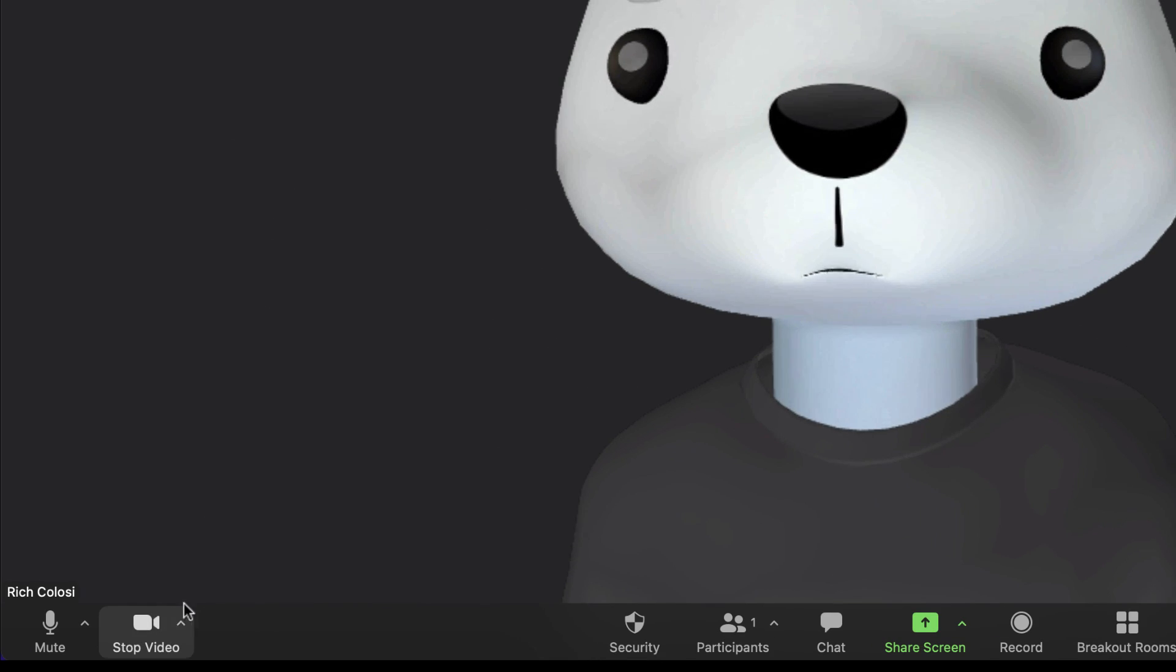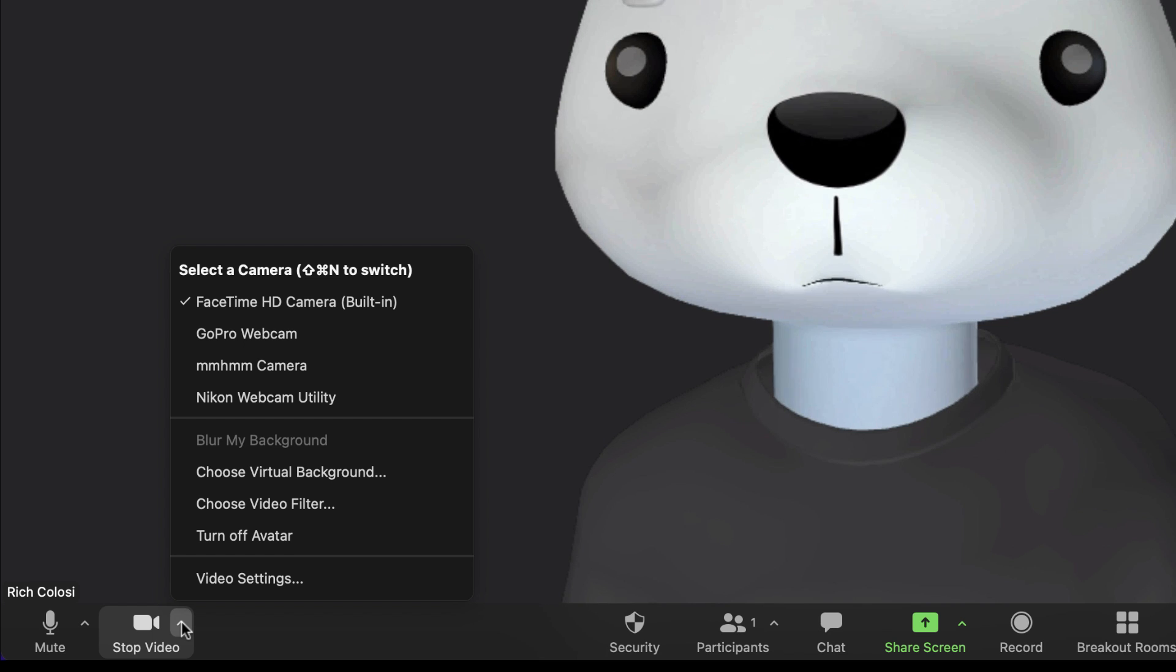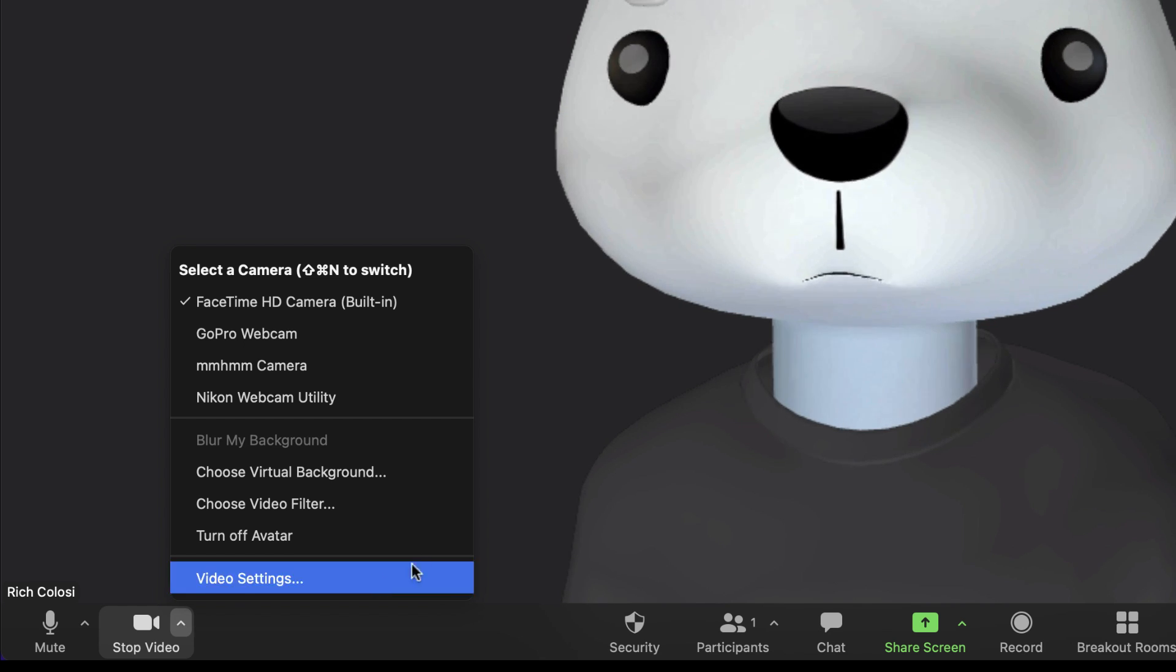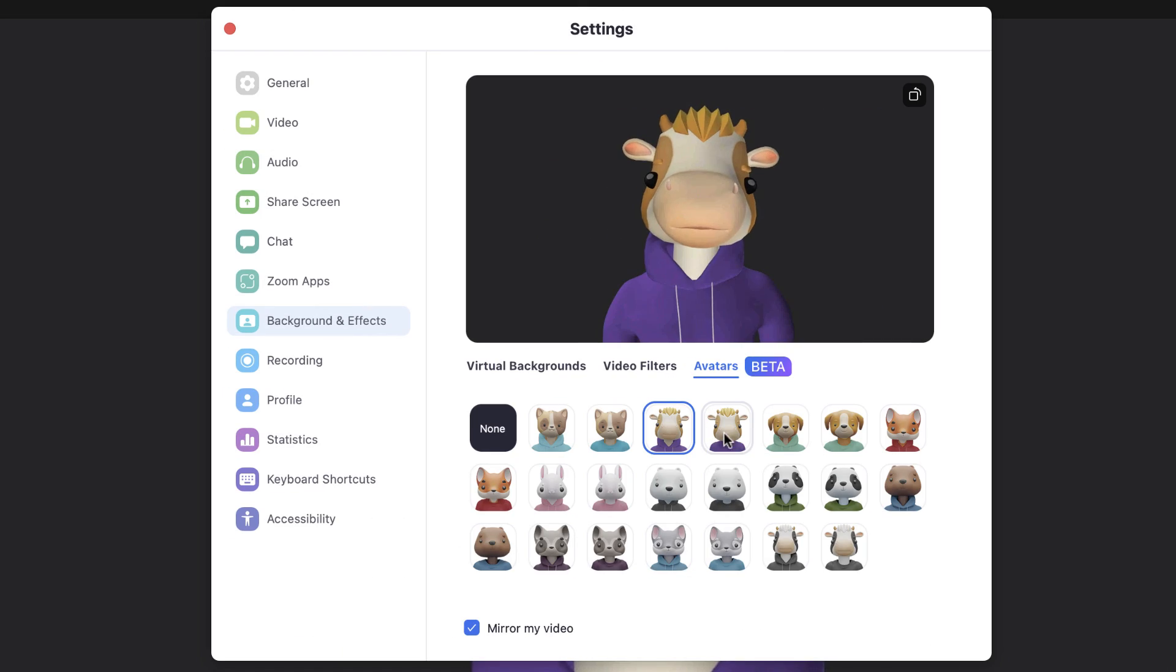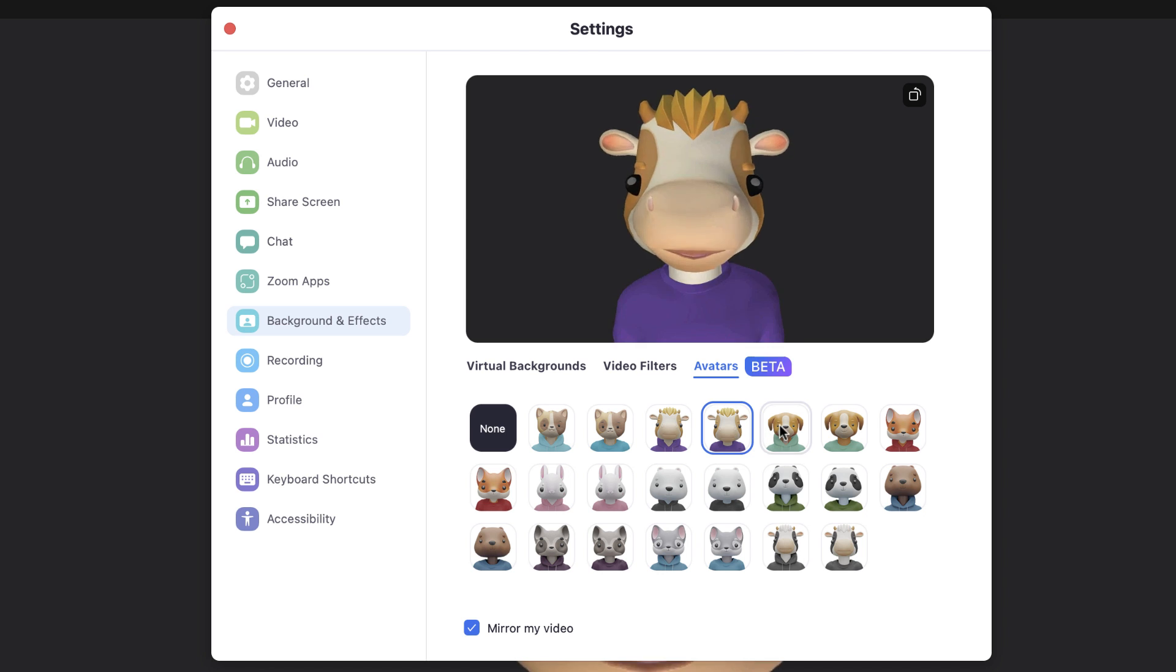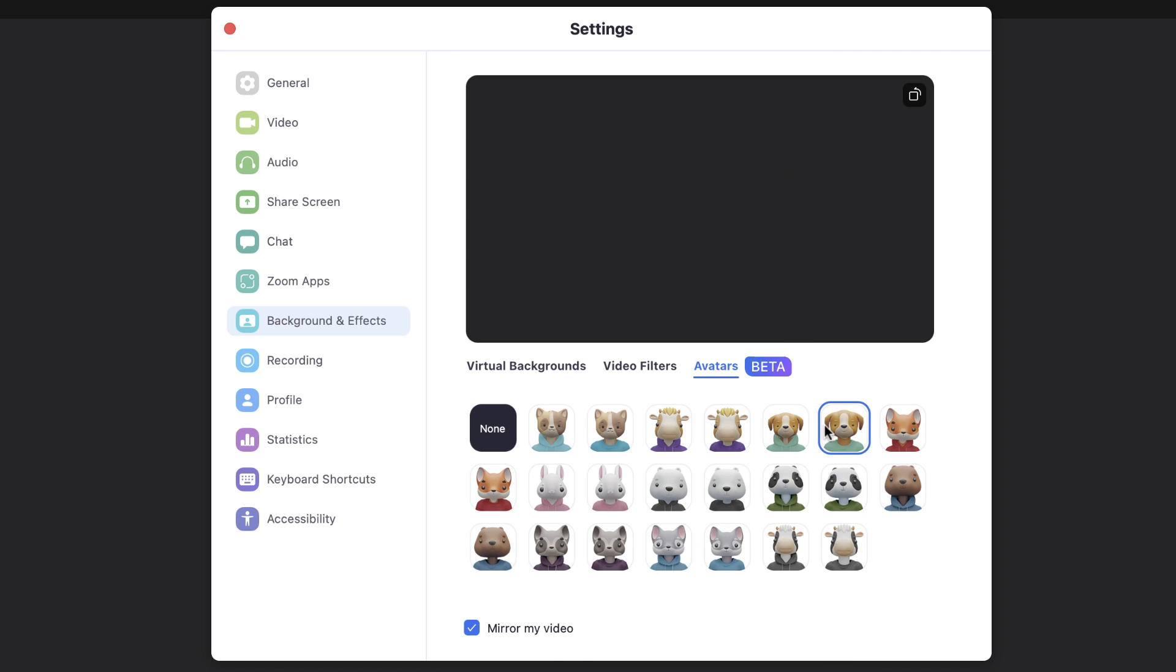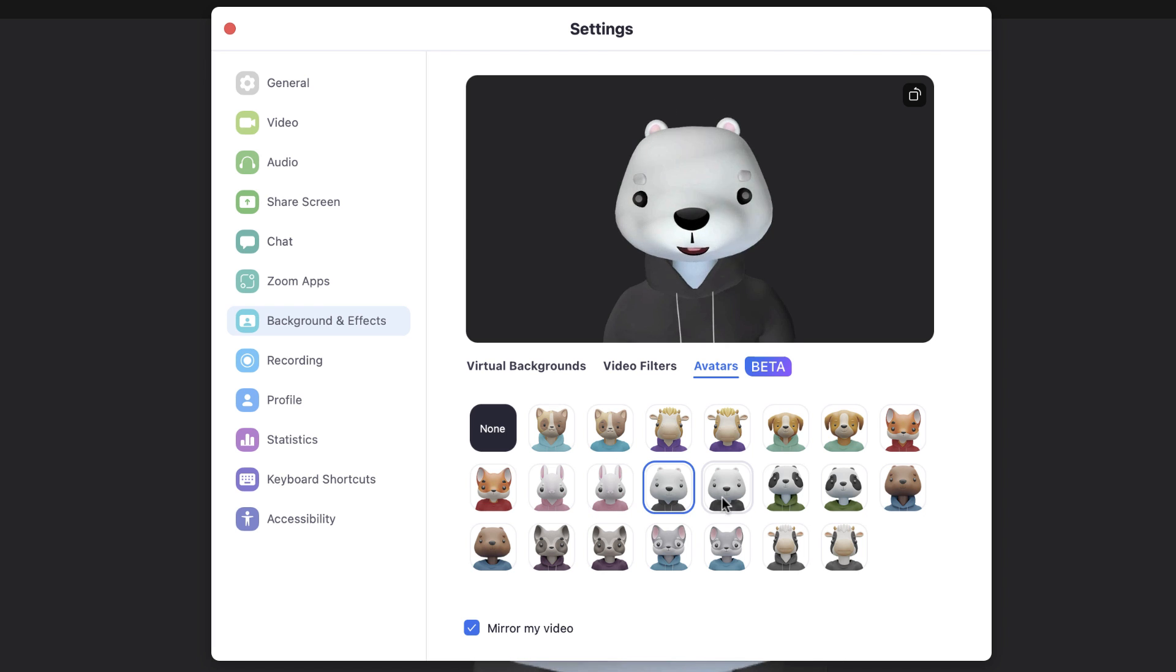To turn off your avatar, just click the arrow again and select 'Turn Off Avatar.' And that's it. There you go. So go ahead and have fun using this brand new feature called Zoom avatars that's available in the latest update, which would be 5.10.